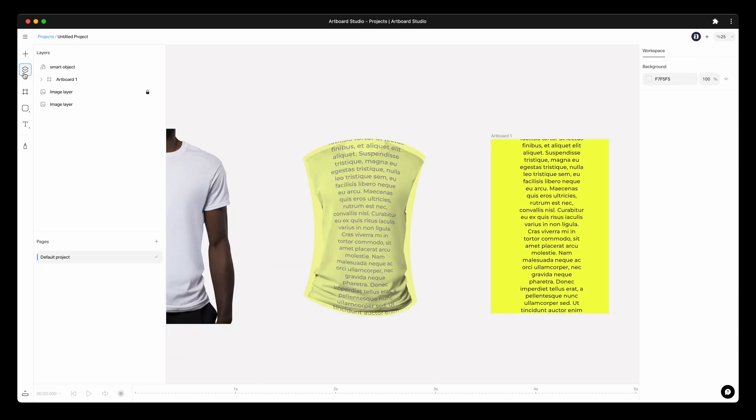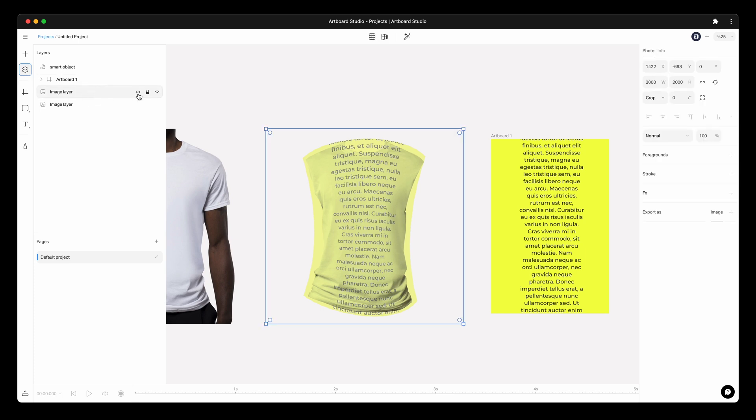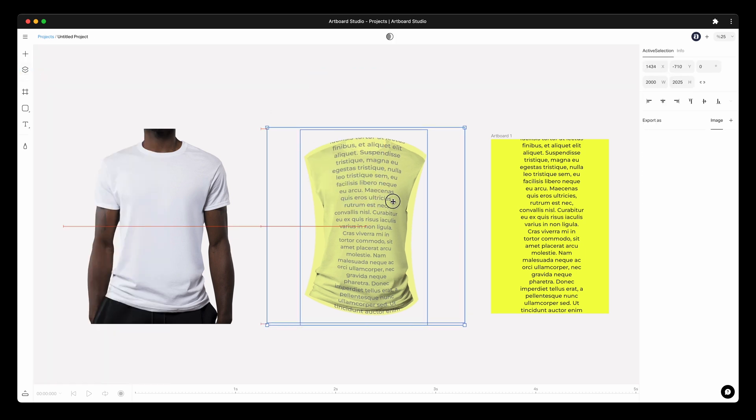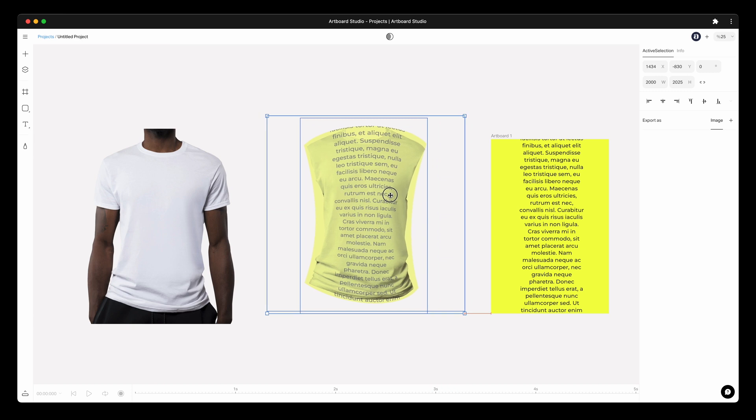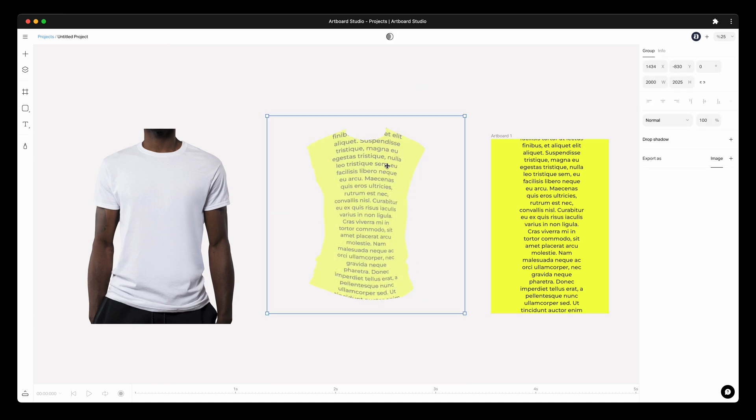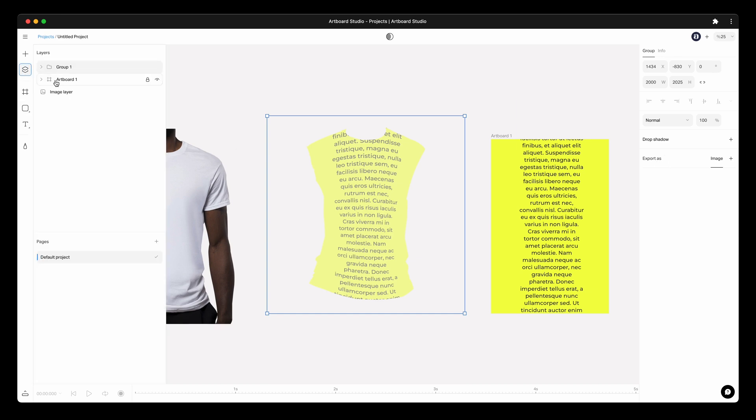Now let's mask this warp smart object layer inside the t-shirt. First, unlock the t-shirt image layer and select both layers. When you select two layers, you will see masking options on the top bar. Here, select the mask out option.